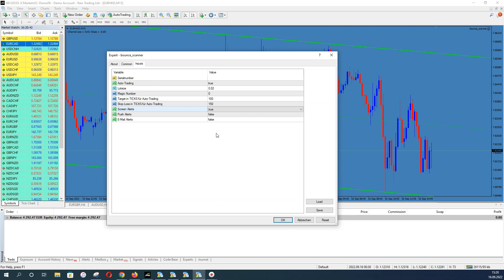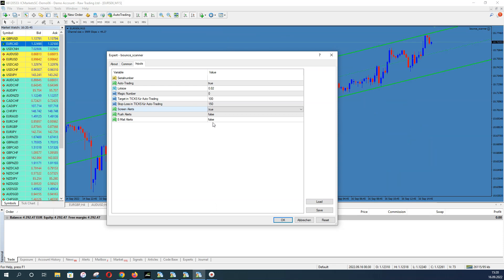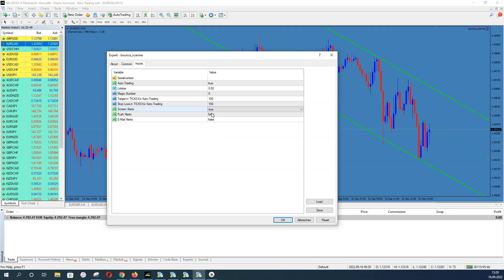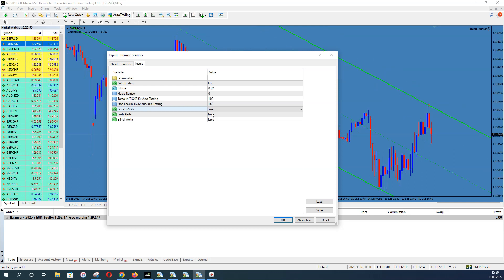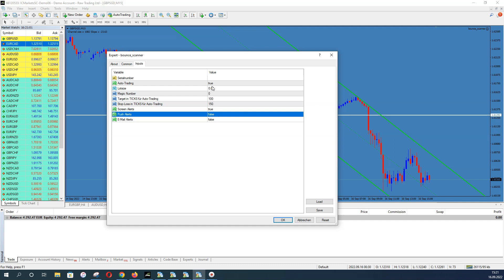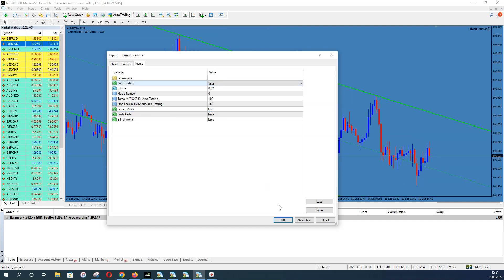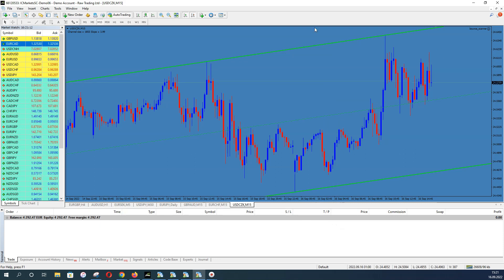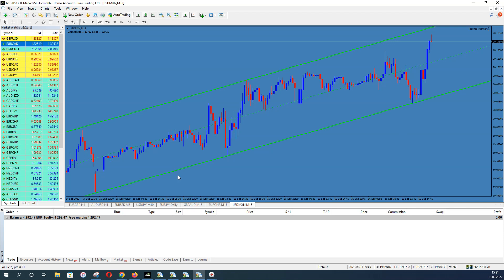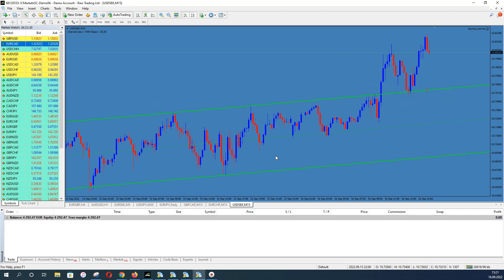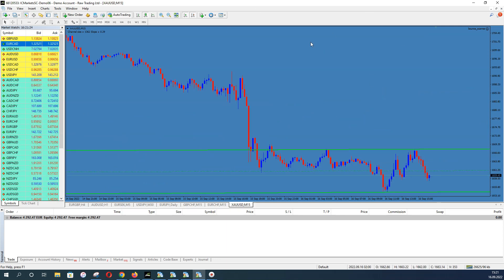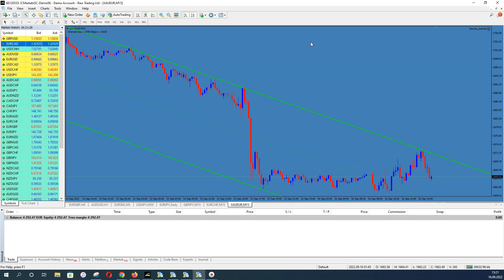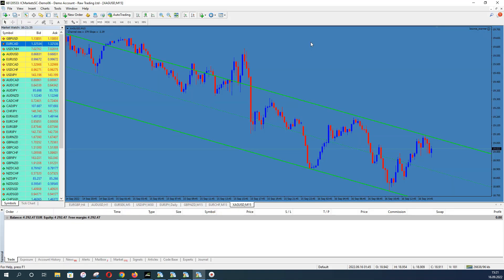If you use the screen I showed you, you can set all other alert types to false and only use the screen. How I use it: I set pop-up alerts to true so I get an alert when a new signal is found, then I switch to my screen, look for the signal, open the chart, check how much movement it already has, and so on. If you're away from the screen — maybe at work — you can send alerts to your smartphone. The scanner runs on this chart and must stay open all day long.